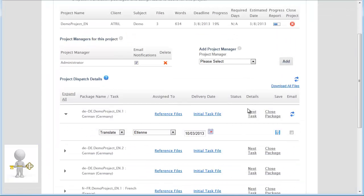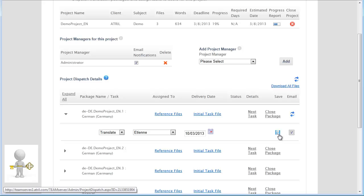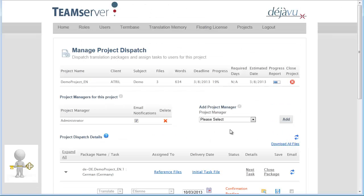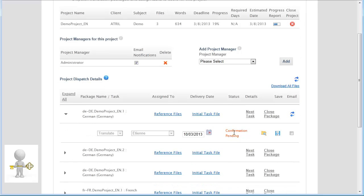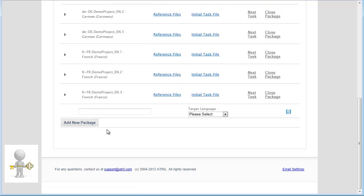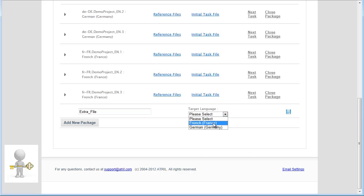My submission is complete. I click on the Save icon. The status now reads as Confirmation Pending. Note that as a Project Manager, I can upload files of any format and create new tasks manually without using DejaVu X2.